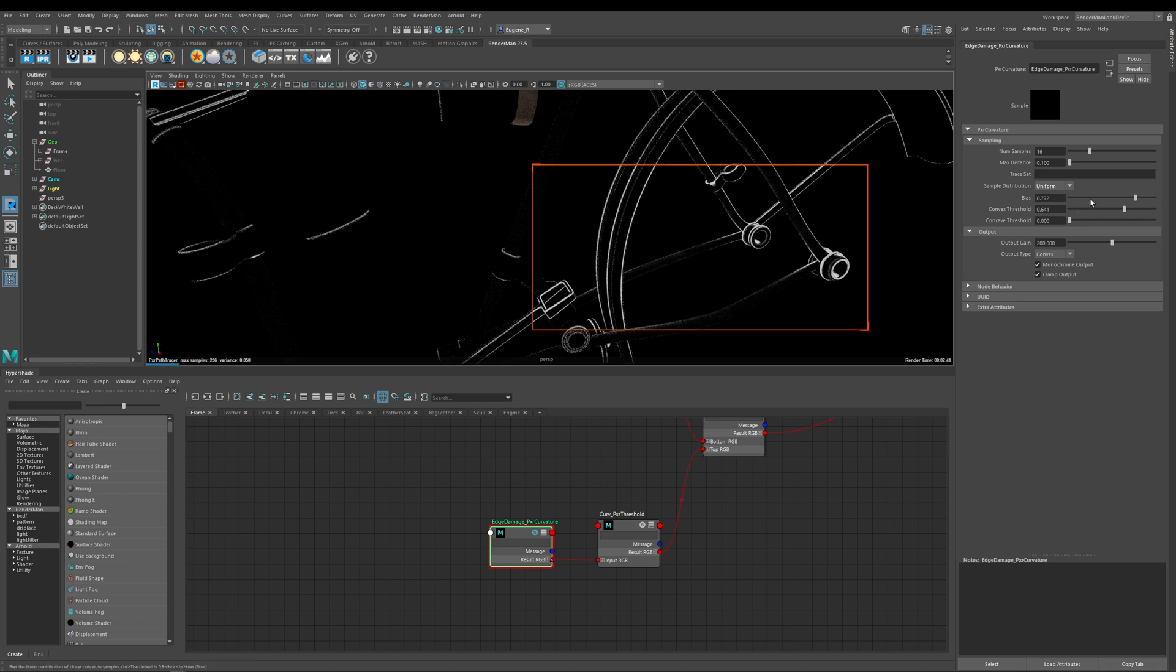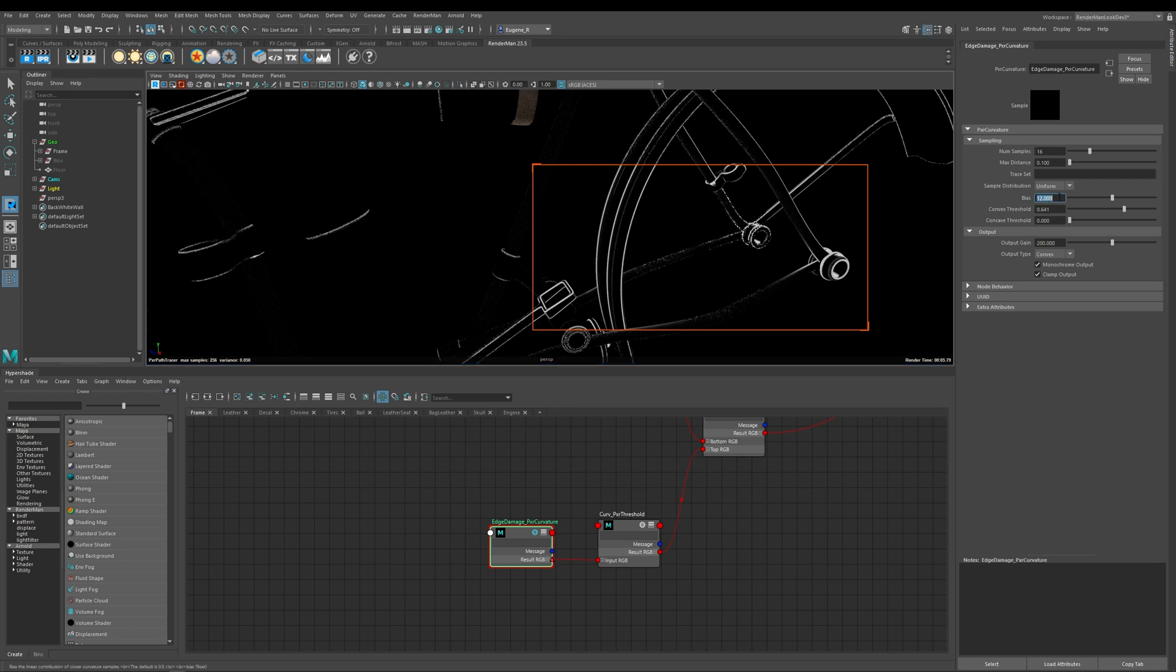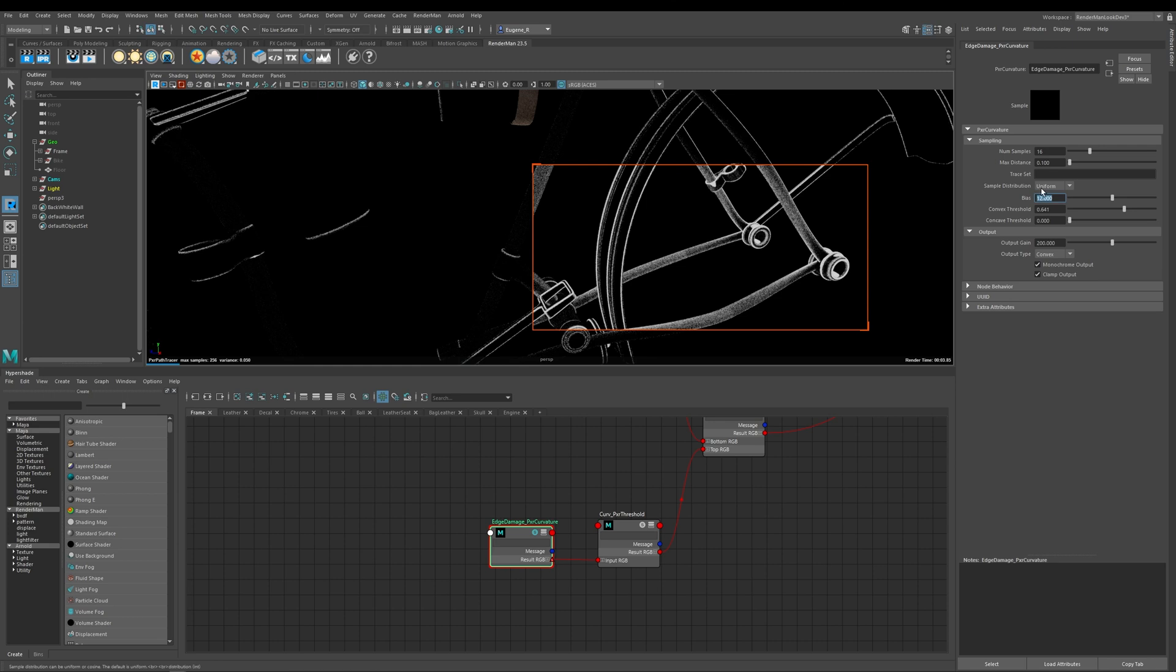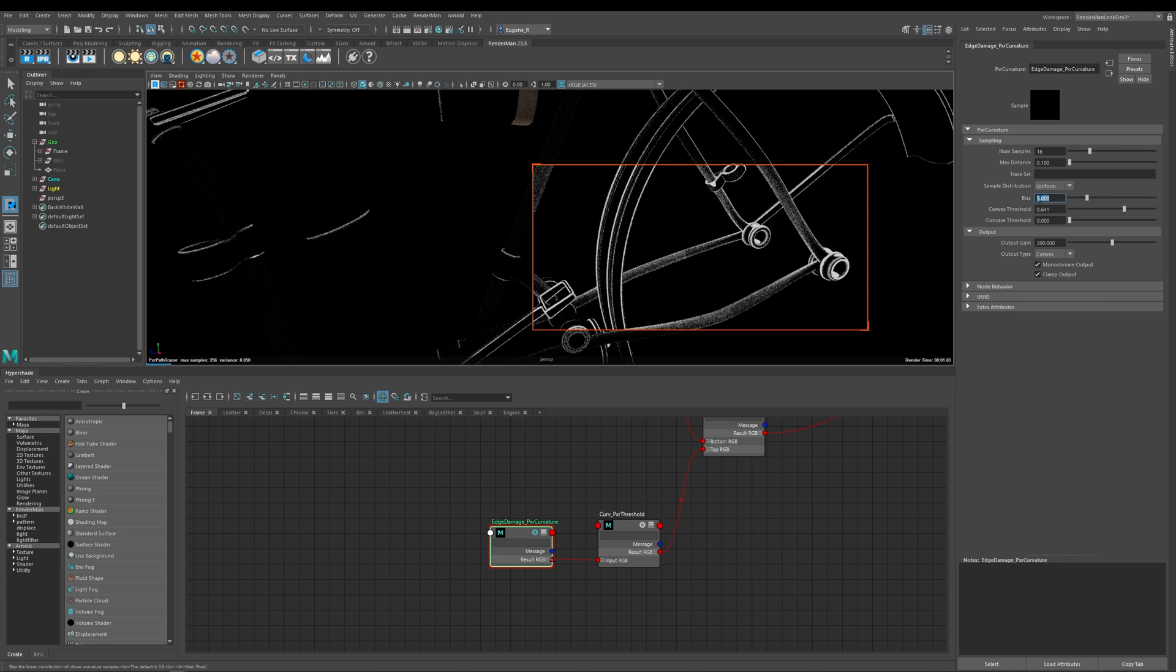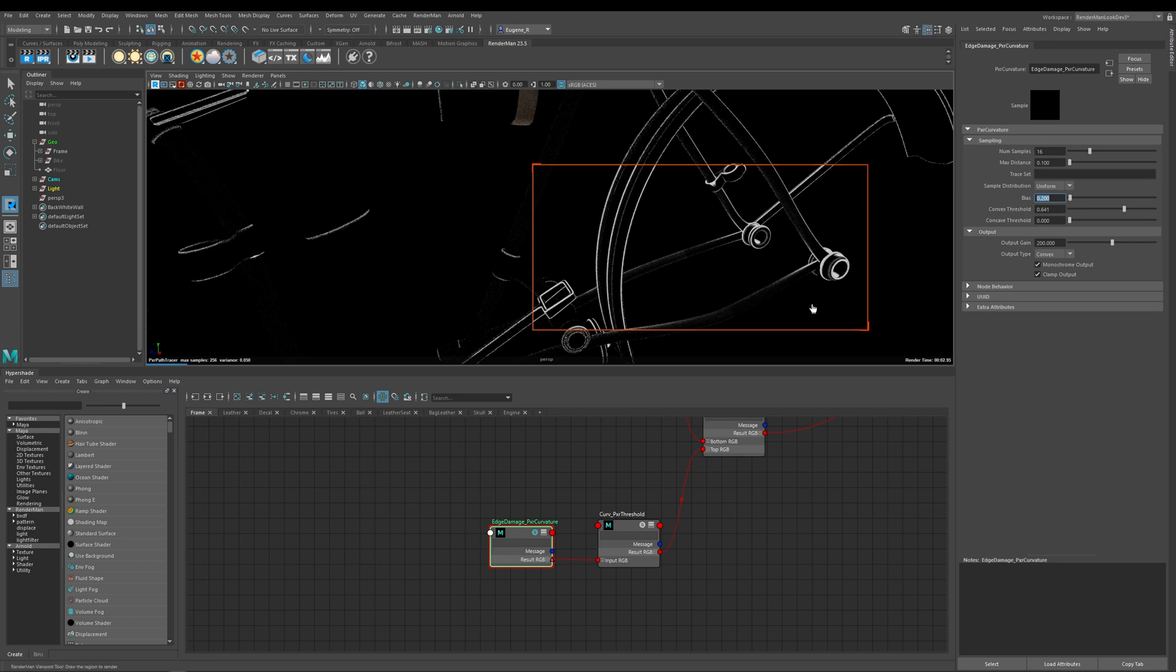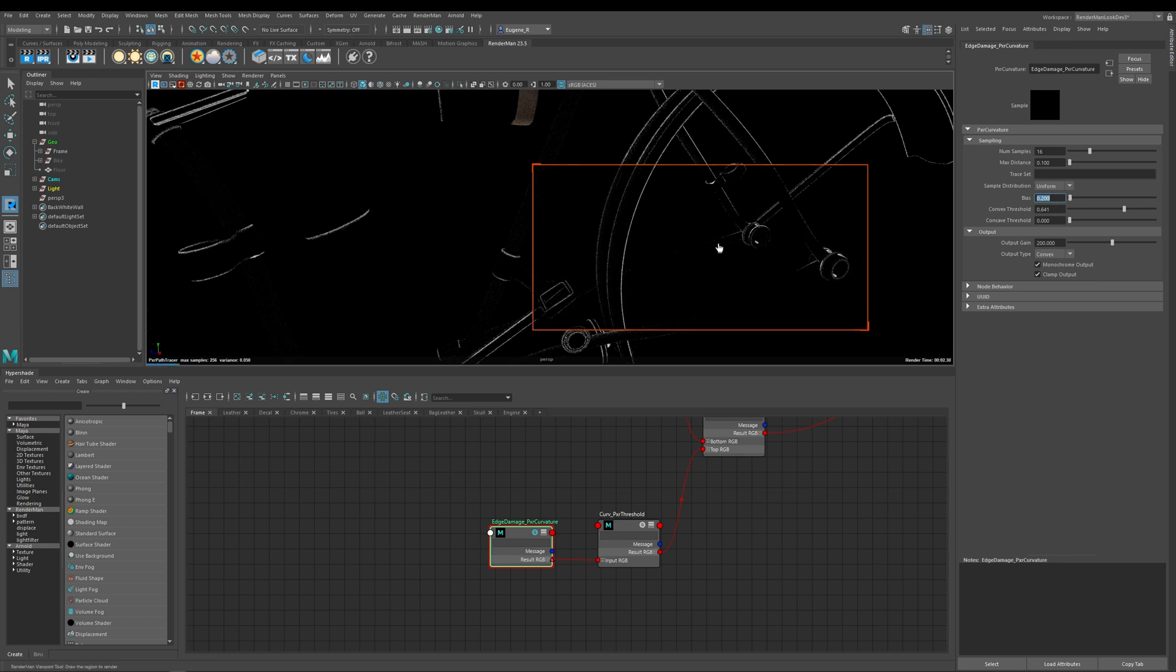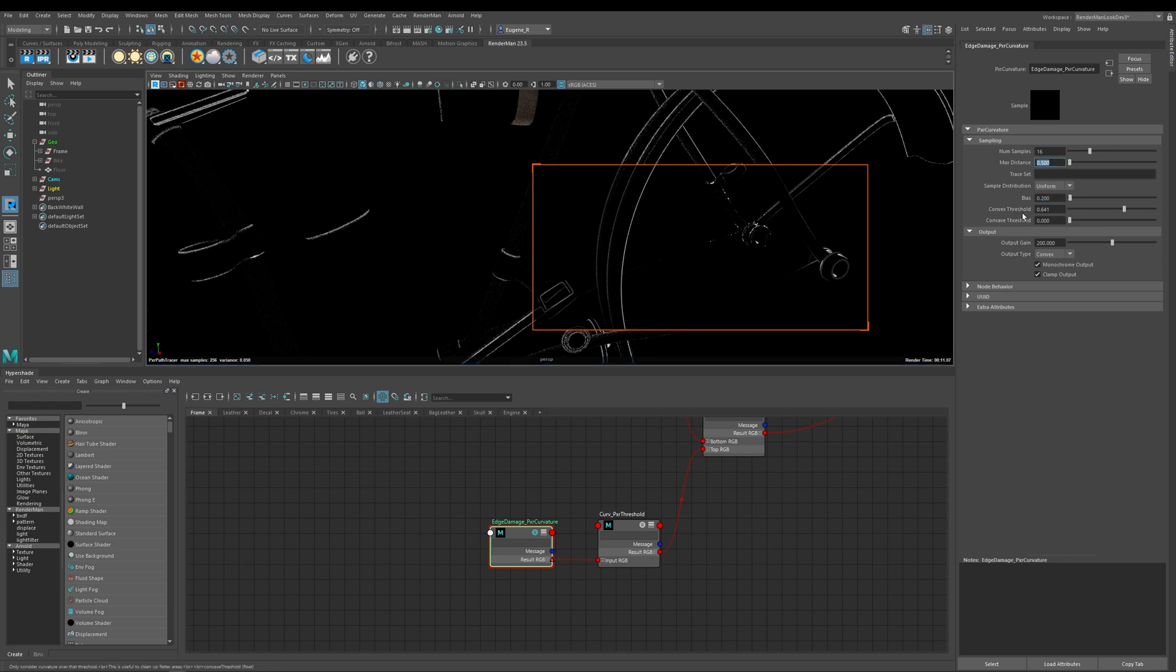So bias affects the fall off of the curvature so again if I take this to say something like 12 you can see that what I now get is a much softer fall off and if I come back down again to say something like 5 I now start to crunch in my fall off of my curvature and again 1 and then if I can go back down to 0.2 I'm going to get a really thin and sharp fall off to my curvature.